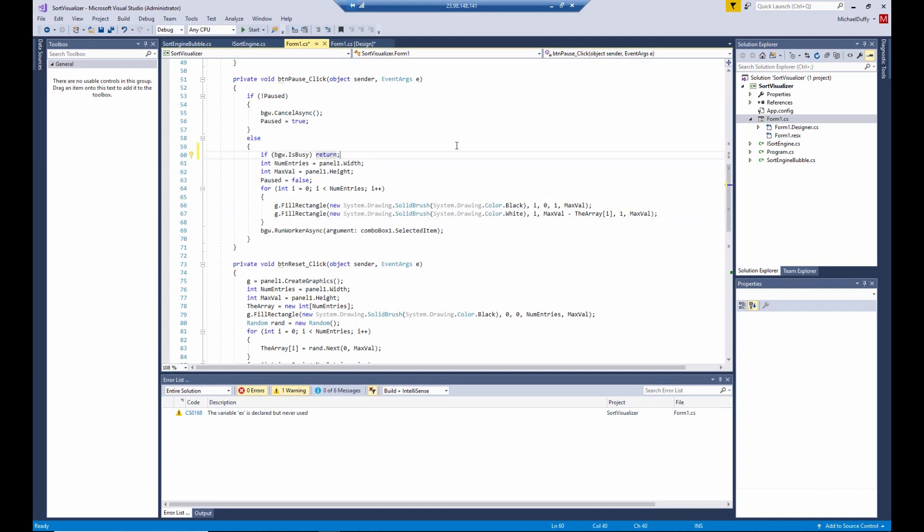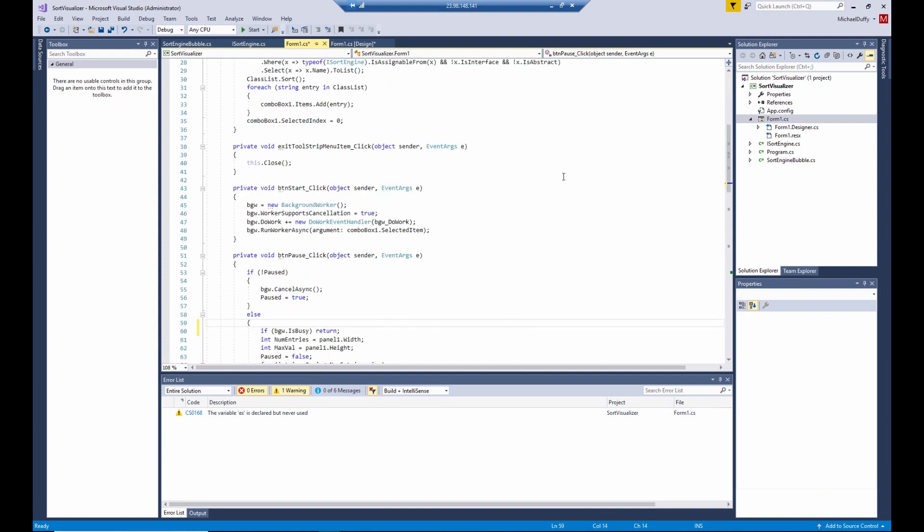But the problem that may happen in this program is that we may come in here and try to fool with the graphics object while the background worker has not finished with it yet. So one thing we can do is to ignore the button click if the worker is still busy. That's kind of a simple way to solve this problem. I believe it solves all the various things that might happen. I've tested it some, but I'm not absolutely sure that nothing else can go wrong. But for me, it's worked so far.